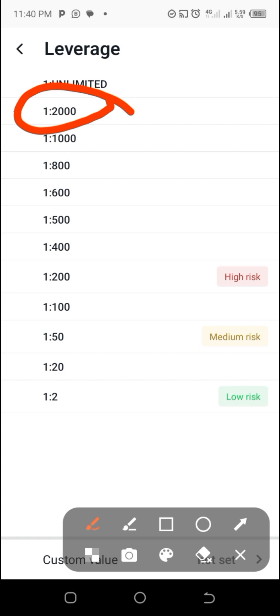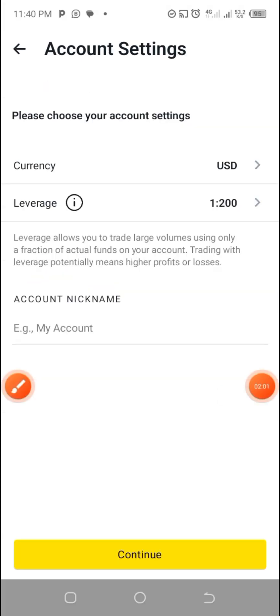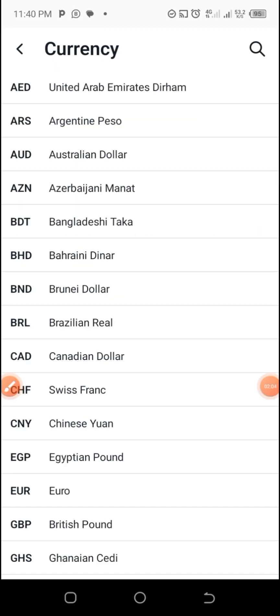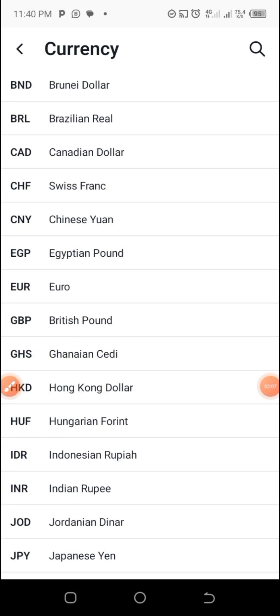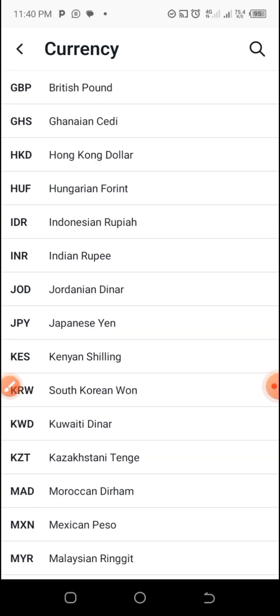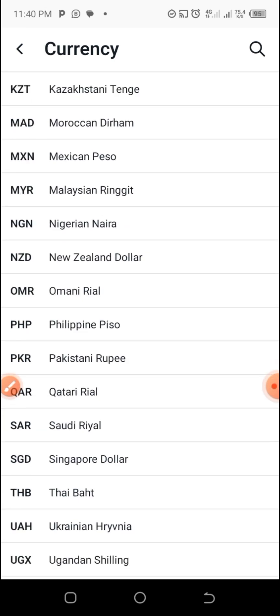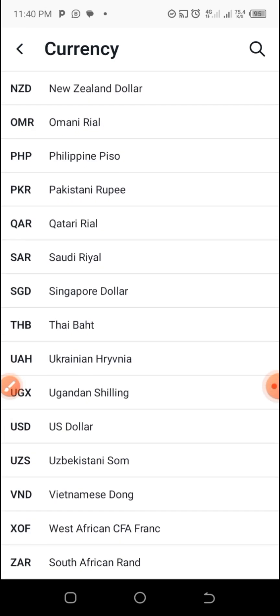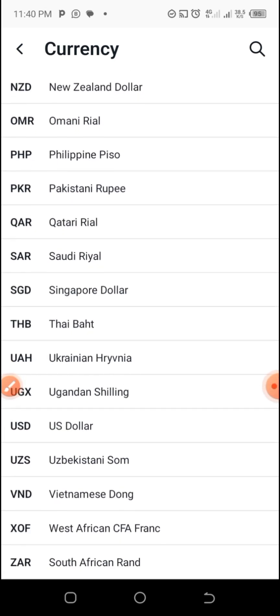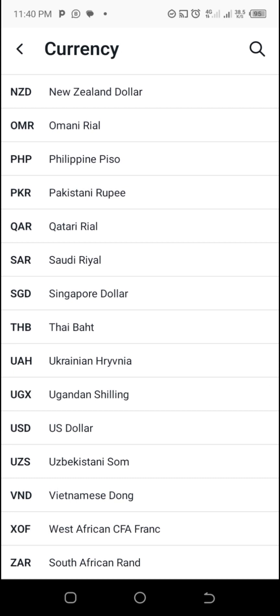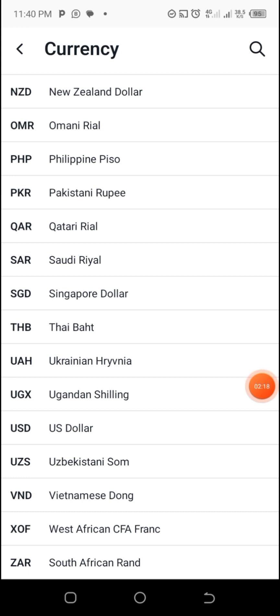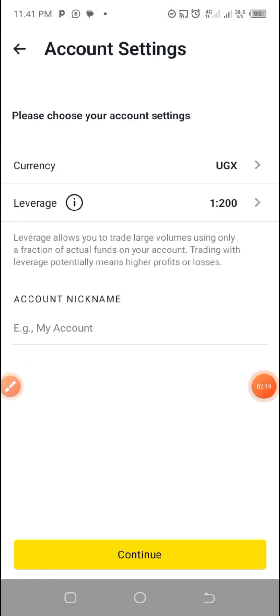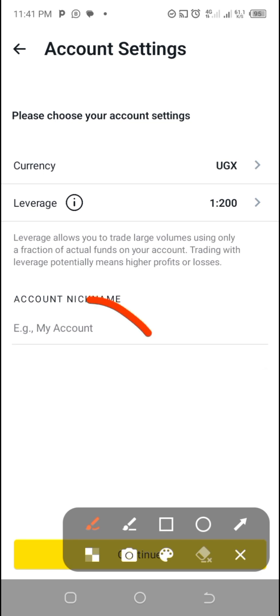Today, because I'm going to be using a small account, I'm going to go with 1 to 200. So I'll choose this one. For currency, I like UGX. I can find it here. I'm going to use Ugandan shillings. Let me choose this one which is my currency and I'll choose my account nickname.